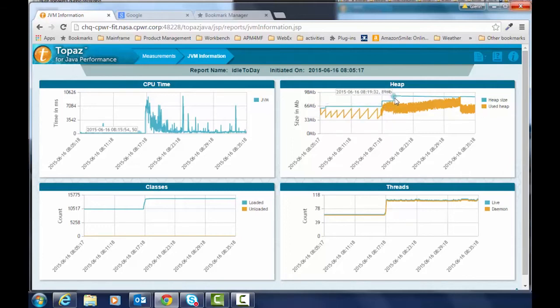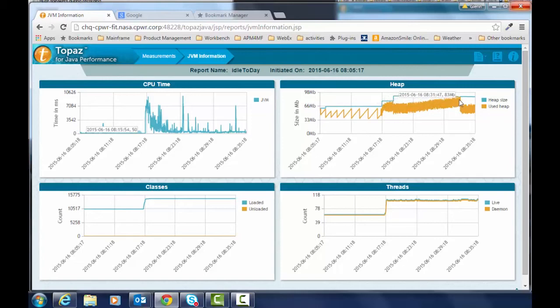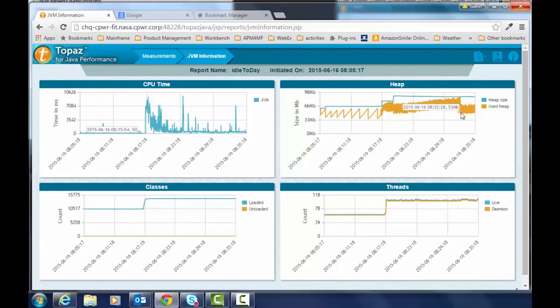As it kind of moves up to the right you see we're approaching that maximum heap allocation and at that point we get to a point where we have to do a deep garbage collection to clean up enough so that we have available memory to continue executing.